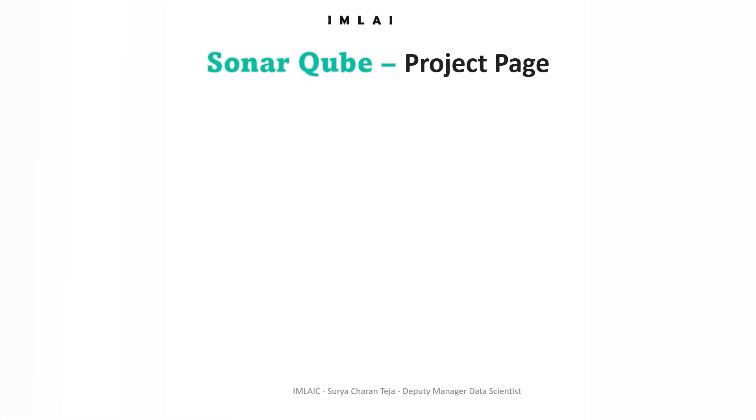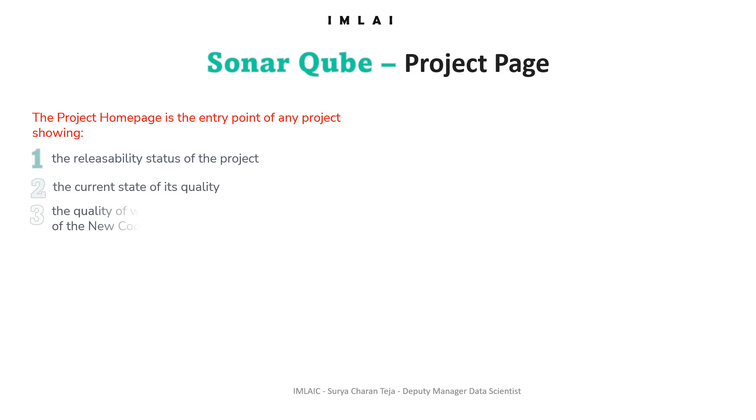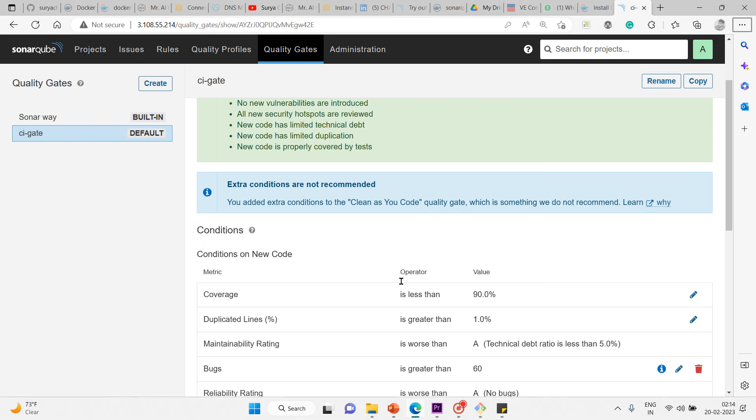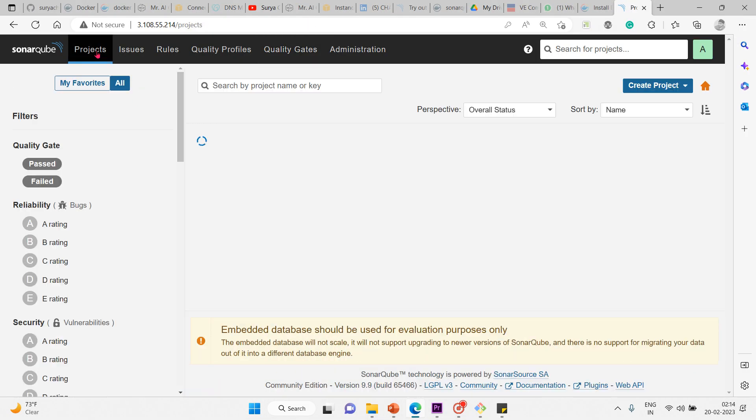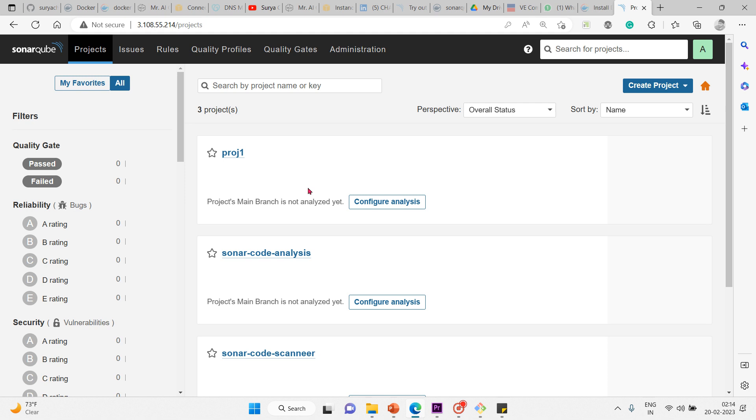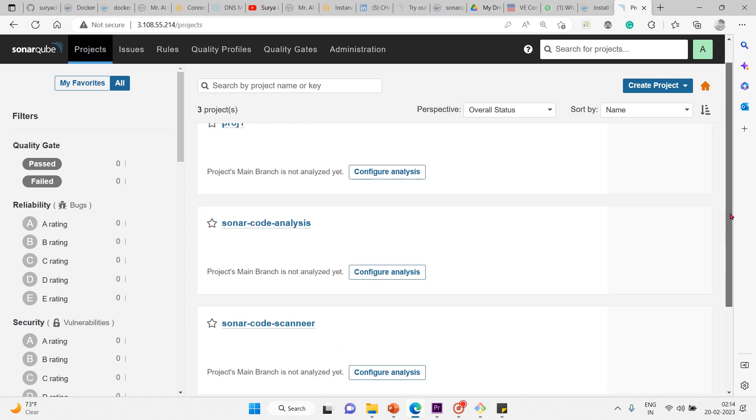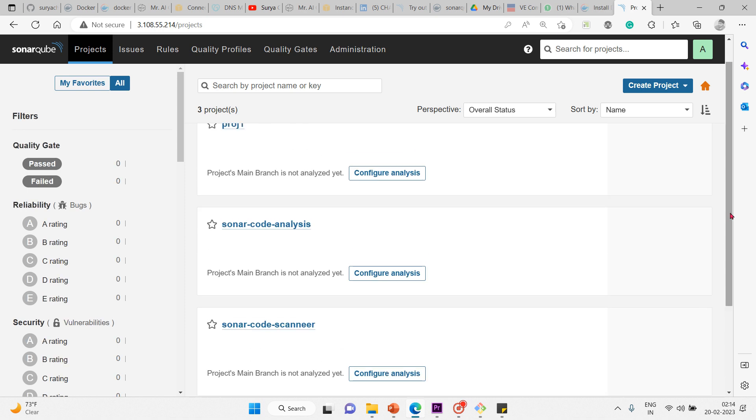Now let's see the project page. The project home page is the entry point of any project. Let me get into the project page and show you. At this moment we have three projects: pr01, sonar-code-analysis, and sonar-code-scanner. The project home page is the entry point showing what the project displays.